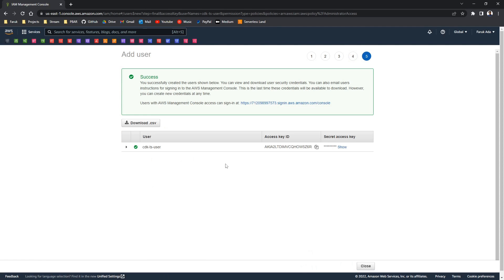Then here we have our access key ID and our secret access key ID. And normally you should not share these with anyone, but by the time you see this video I will have deleted this account.